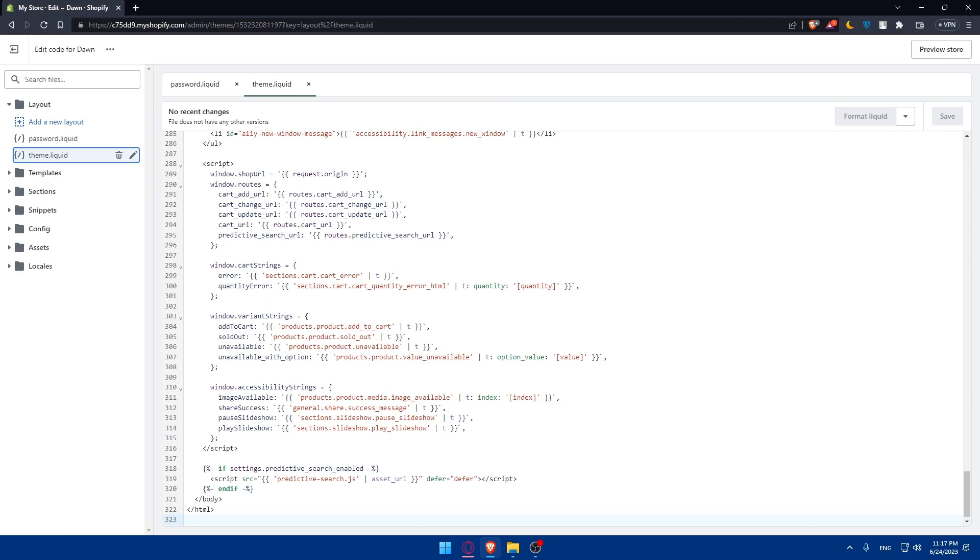Shopify themes use liquid templating language which provides dynamic functionality. If your Shopify theme includes any liquid tags or filters you will need to convert them to static HTML. Review the liquid tags and filters used in your theme.